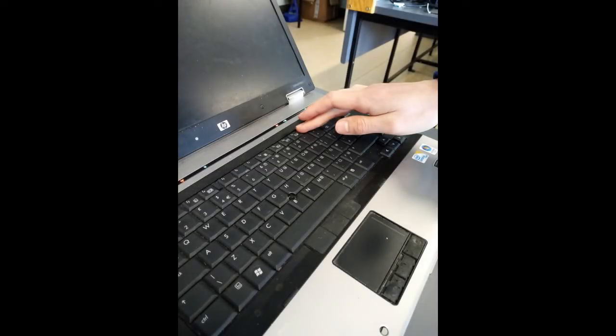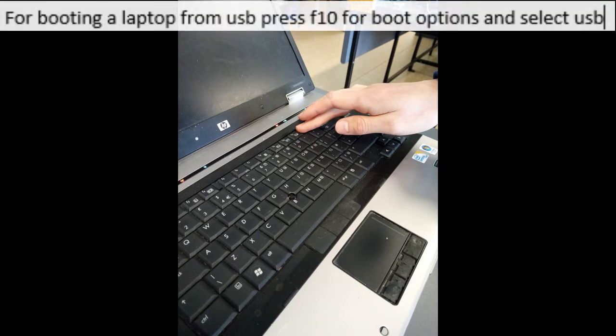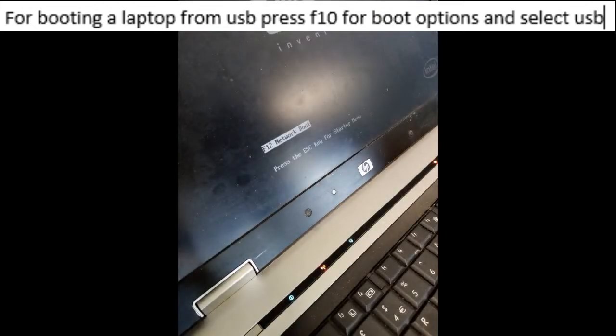If you're trying to image one of the new staff laptops, one of the Lenovo Thinkpads, you will need to use a USB stick, which I will do another day and show you how to do. But the process is very similar.